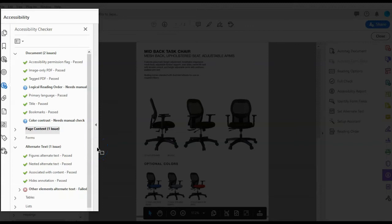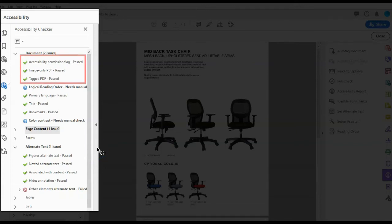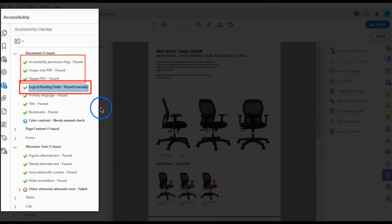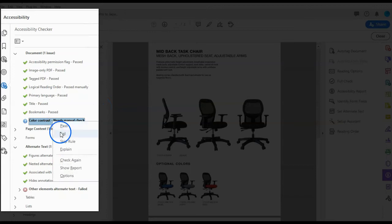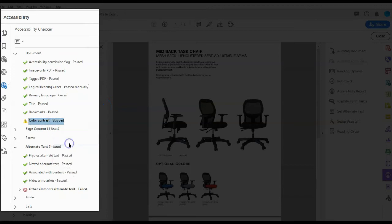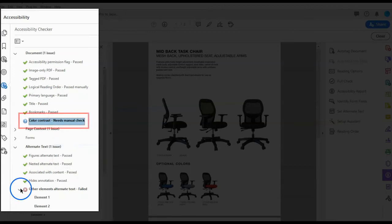The results tree displays one of the following states for each rule. Passed: this item passed the Accessibility Check. Passed manually: the item was marked passed by a manual inspection. Skipped by user: the rule was not selected in the Accessibility Checker Options dialog box.